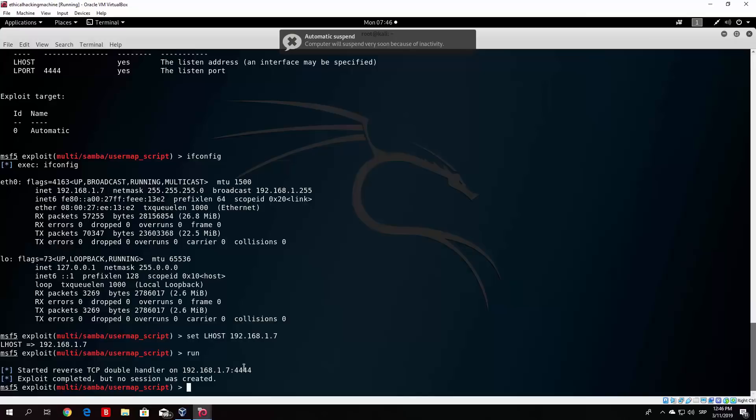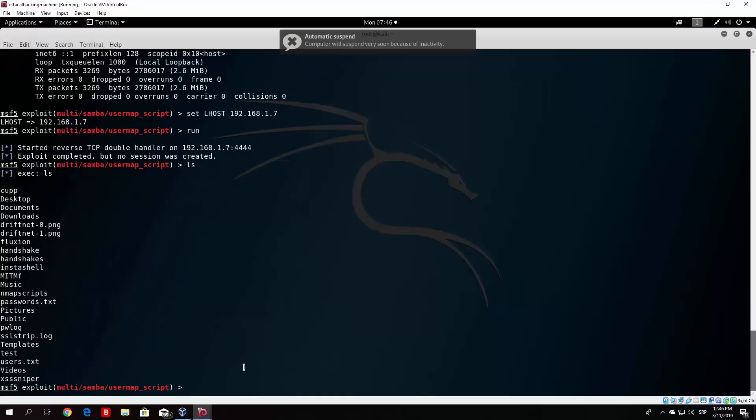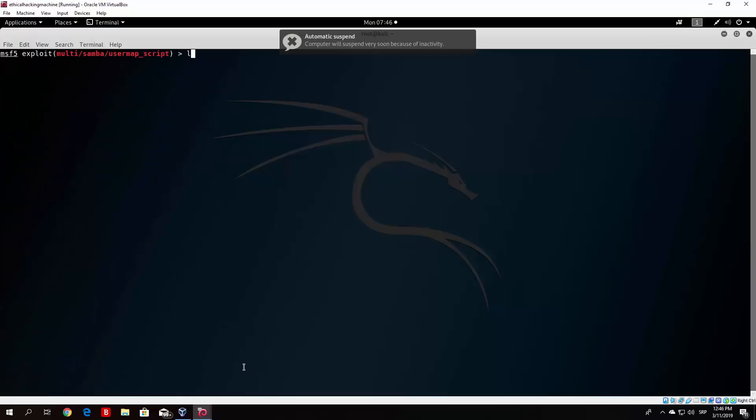What you will get is it won't prompt you anything. But it will basically look like it came out. But once you type ls, it will list all of the files on the Metasploitable that are located in that directory. So that is one of the attacks that you want to use against the Metasploitable.